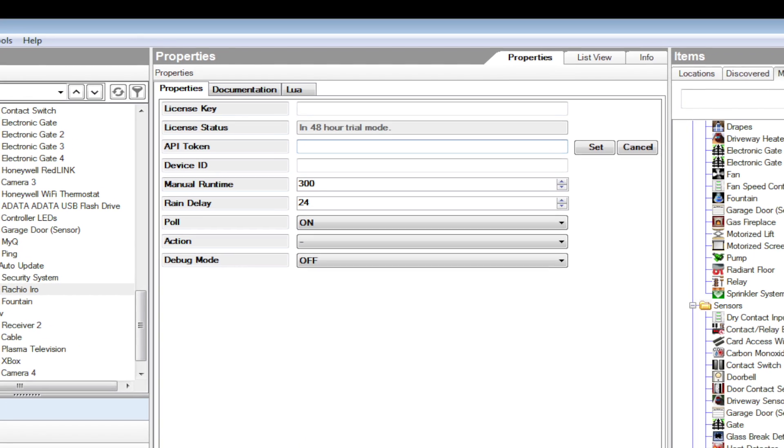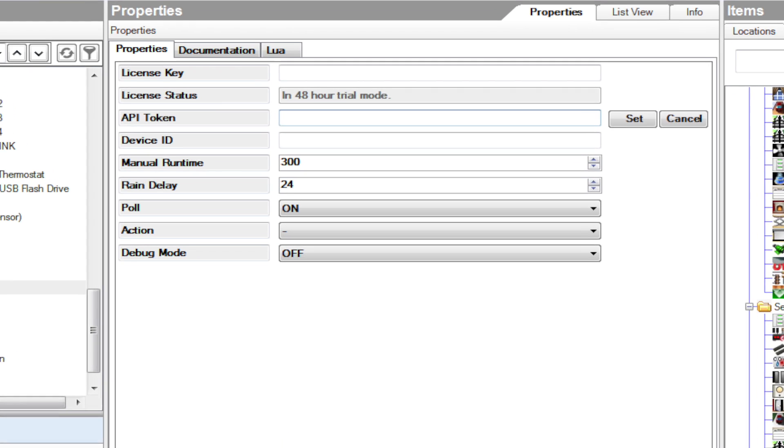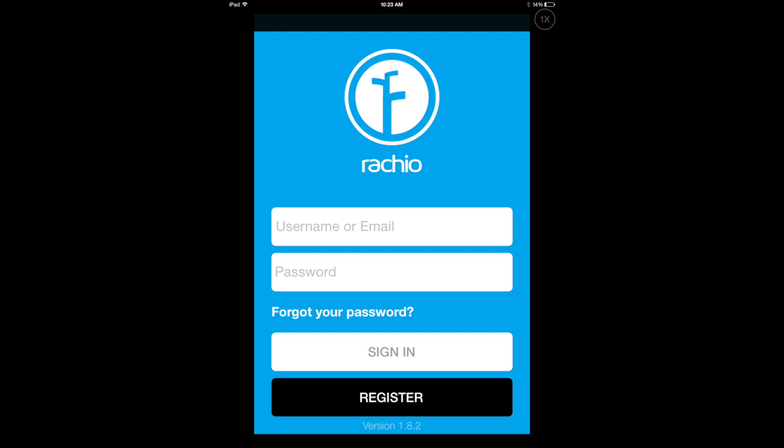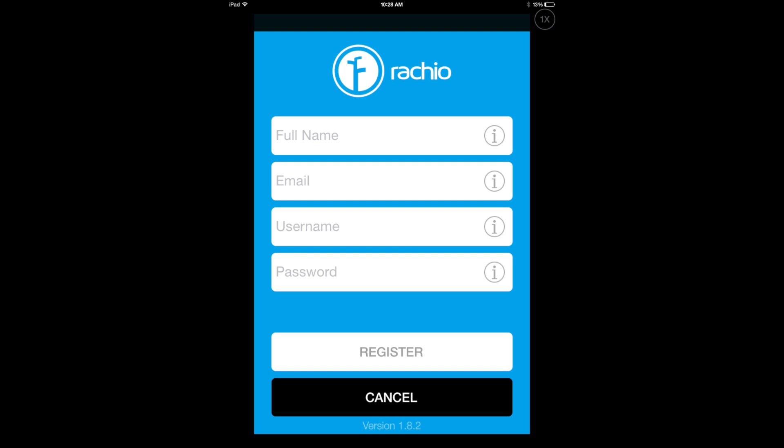Now, we need an API token to make the Iro functional in Composer. Begin by downloading Rachio Iro's mobile app on the Apple or Android Marketplace. When the download is complete, open the app and register a new account.